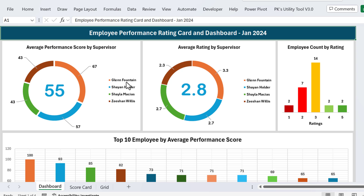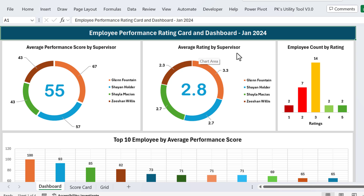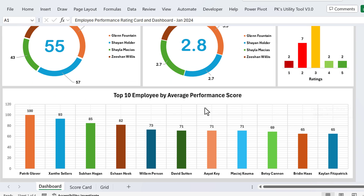We have four supervisors in our data. This shows the average score for each individual supervisor and then the average score for all processes. We also have the average rating by supervisor and the total rating. There are five ratings from 1 to 5, showing the count of employees by different ratings, and here we show the top 10 employees by average performance score.